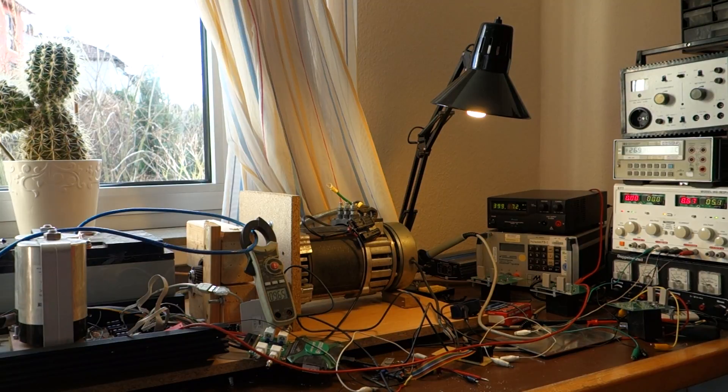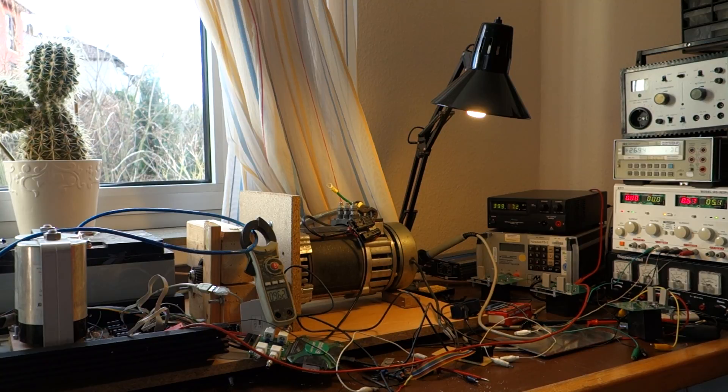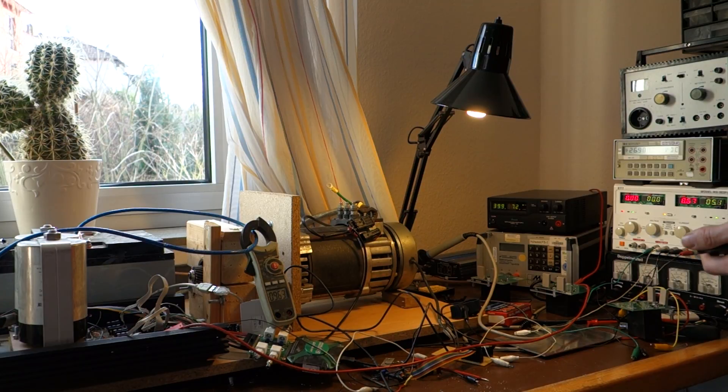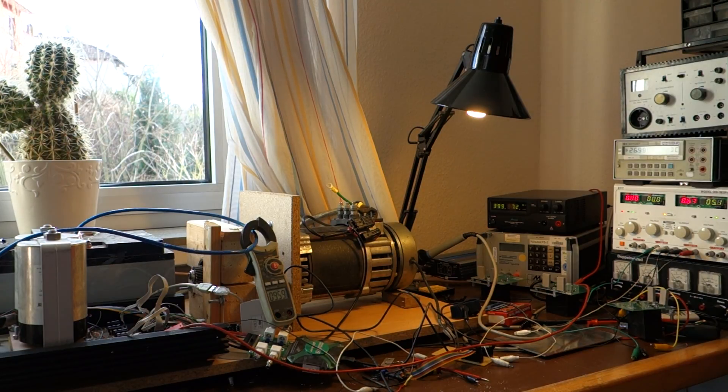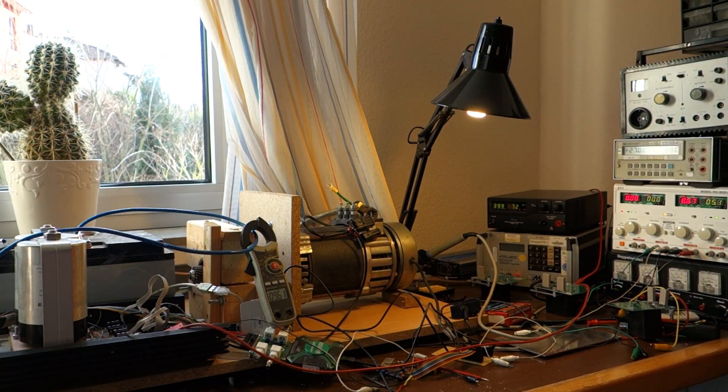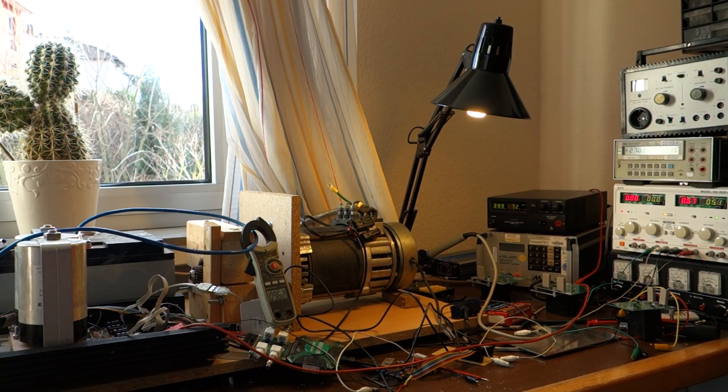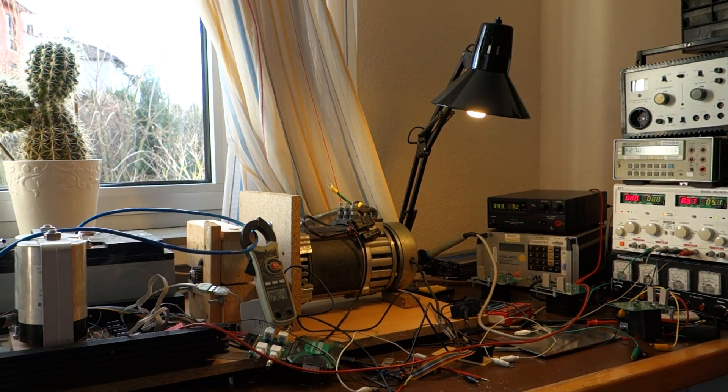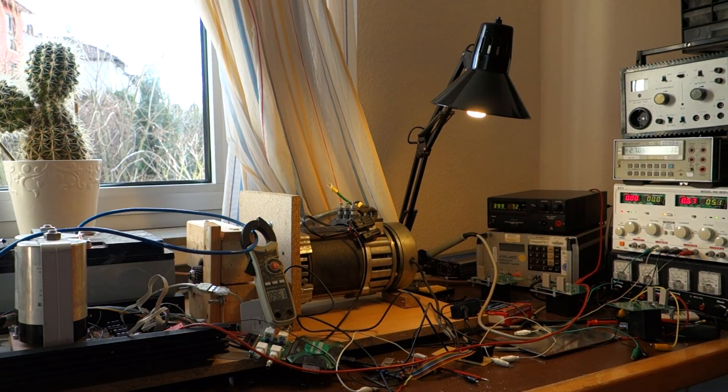Okay, so efficiency calculation. We have a charge current of 9.6 and a battery voltage of, let's make it 27. And we have an input voltage of about 40 volts and an input current of 7.2. And this gives us a 90% efficiency figure.